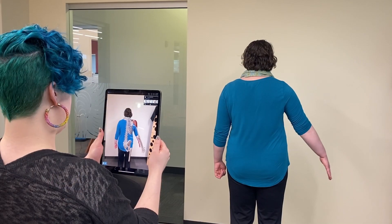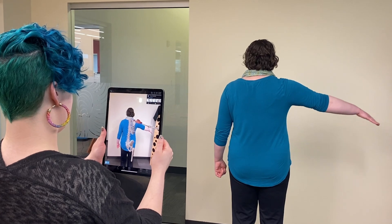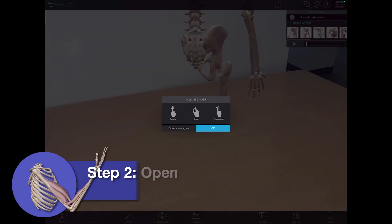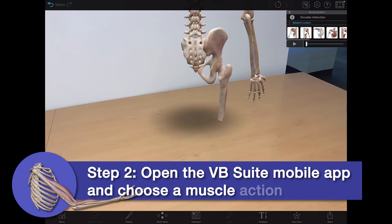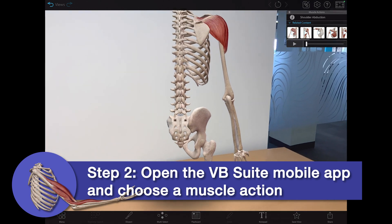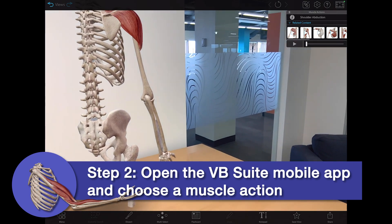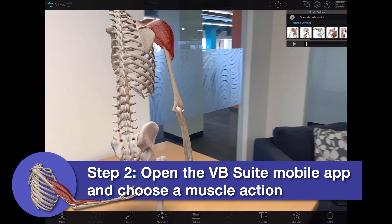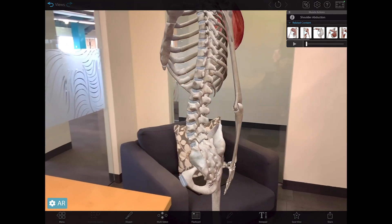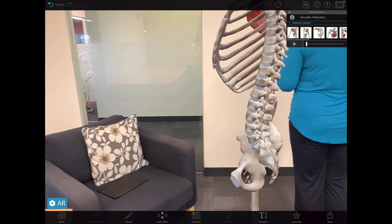For this demo, we'll use shoulder abduction as our muscle action. While the student using the mobile device navigates to and opens the shoulder abduction model, have the student model practice performing that action — they can do some slow motion jumping jacks or a lateral dumbbell raise.